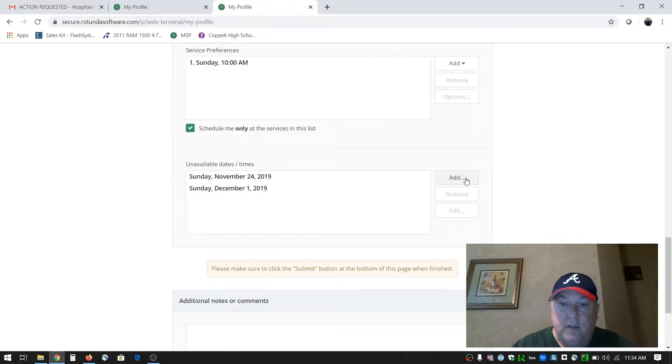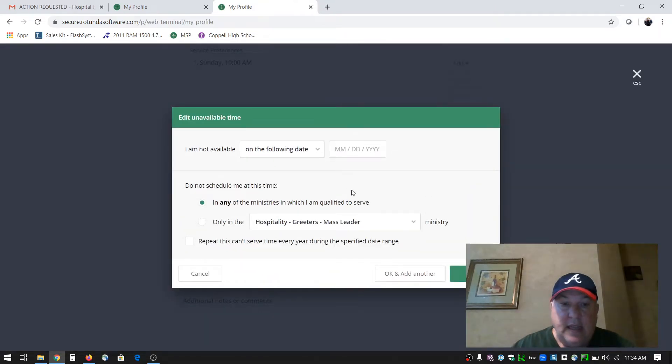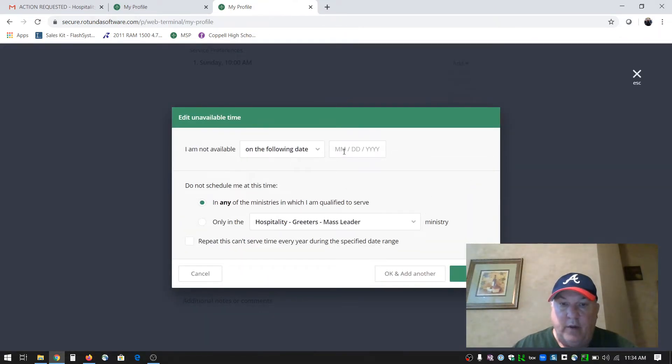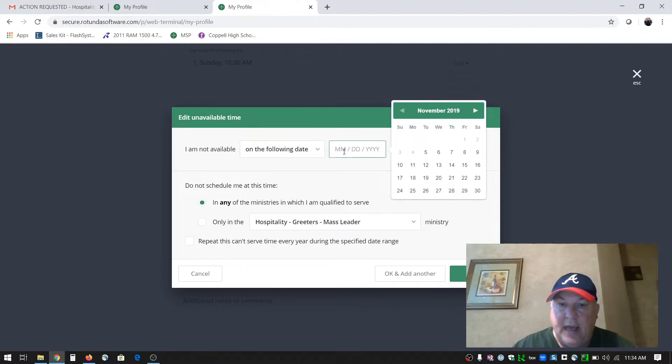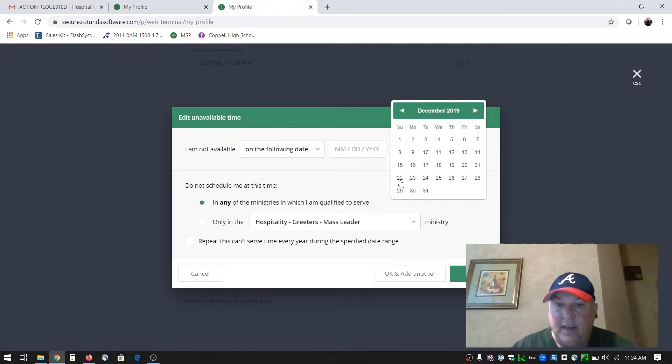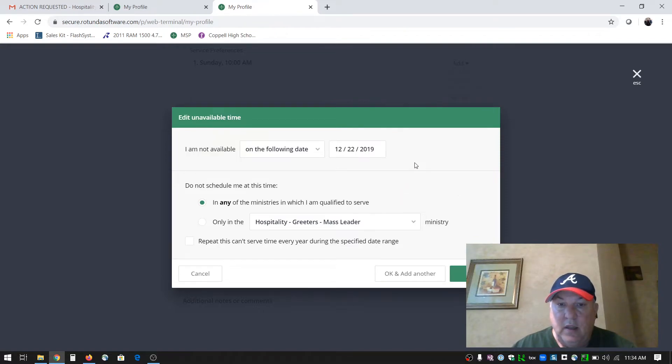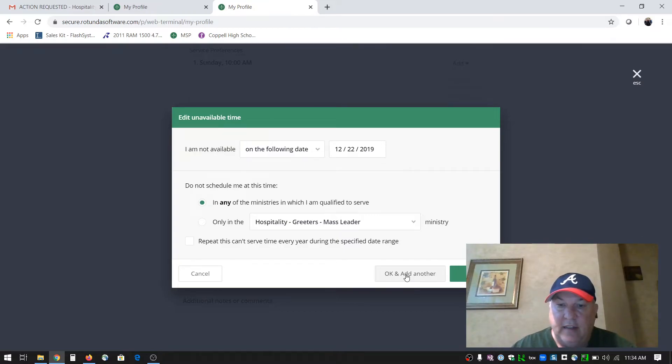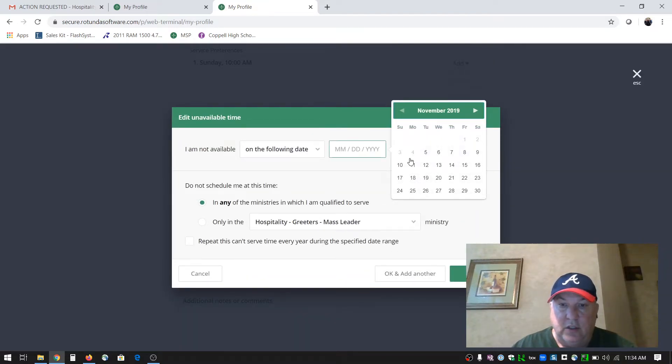Simply click add and it says I'm not available on the following date. I'm going to add a couple of days to my profile. I can't serve on the 22nd of December. So I click OK and add another because there's another date I can't serve on as well - the 29th of December.